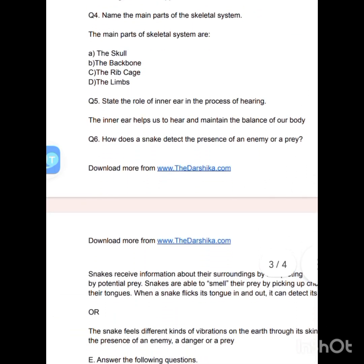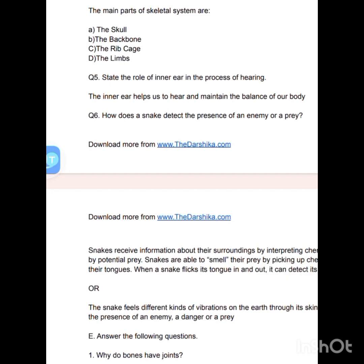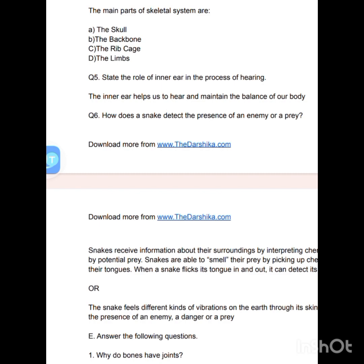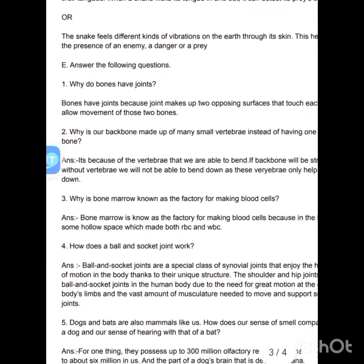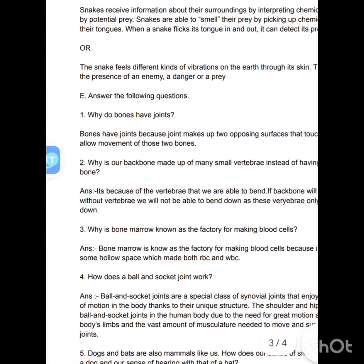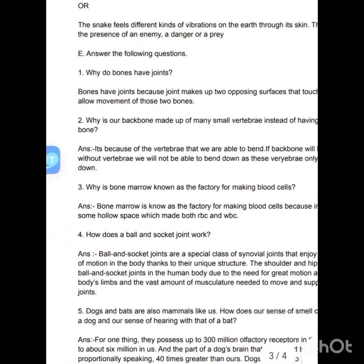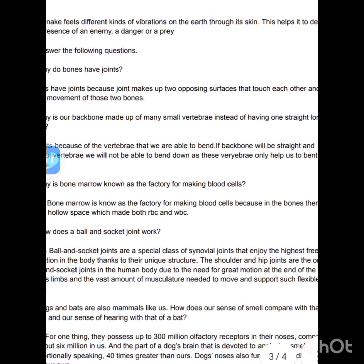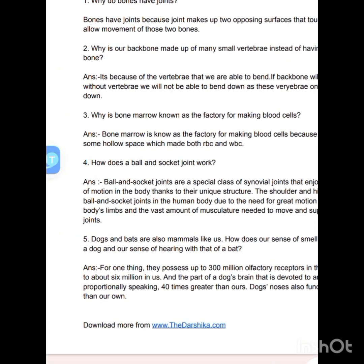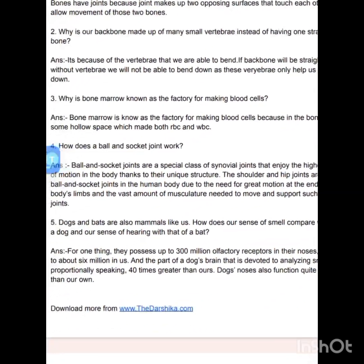State the role of the inner ear in the process of hearing. The inner ear helps us to hear and maintain the balance of our body. How does a snake detect the presence of an enemy or prey? Snakes receive information about their surroundings by interpreting chemical signals from potential prey. They smell prey by picking up chemical information with their tongues. When a snake flicks its tongue in and out, it can detect its prey. The snake also feels different kinds of vibrations on the earth through its skin.